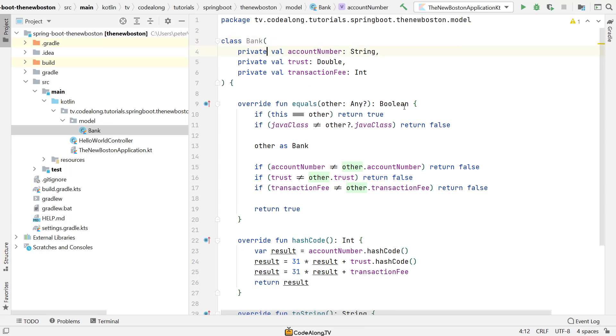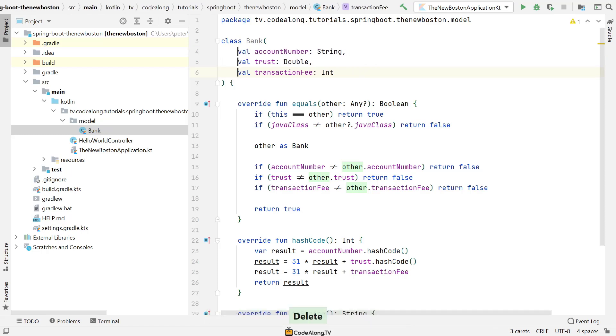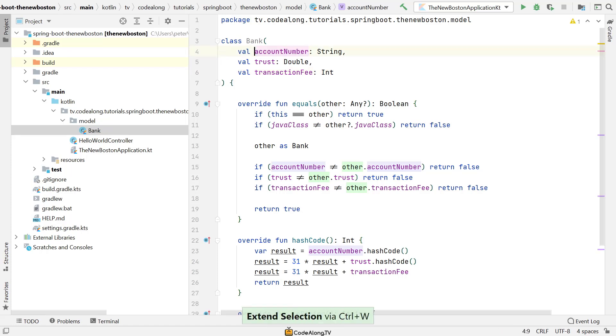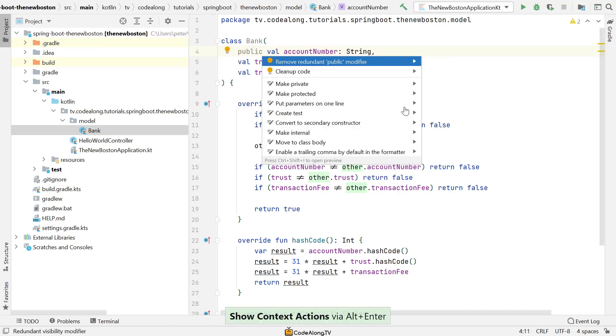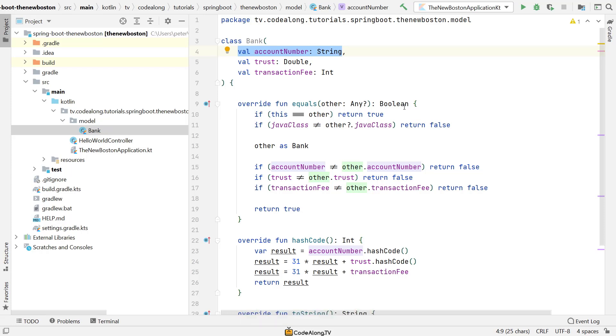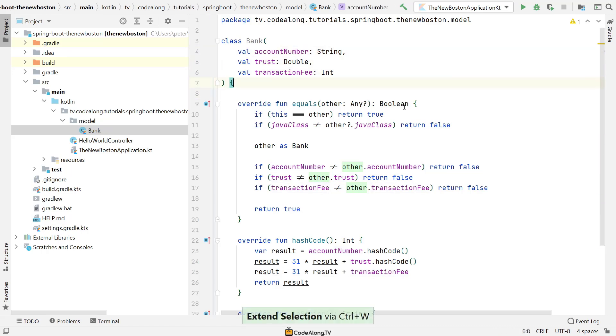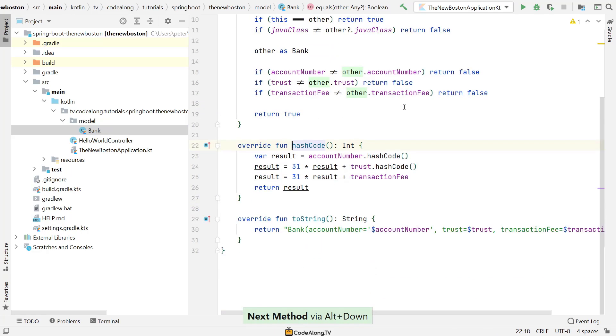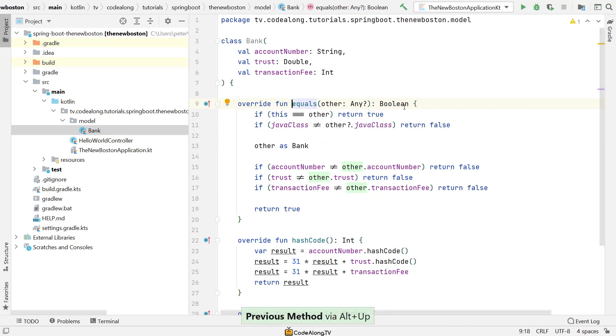There's one thing we should change here. I made these private initially because I wanted to show the way it's done in Java with the private field and then the public getter. But since in Kotlin, those two are basically both represented by this property, we really want this account number, trust and transaction fee to be public. And by default in Kotlin, the classes and its properties are public. So you don't really need to have the modifier here. It's also going to tell you that it's redundant. So what this means now, if this account number here is public, it just means that Kotlin exposes those default getters and setters publicly. It doesn't mean that the backing field is in any way exposed to the outside. So you still have information hiding. It's really just the getters and setters that are not explicitly shown here but that still exist for this property.